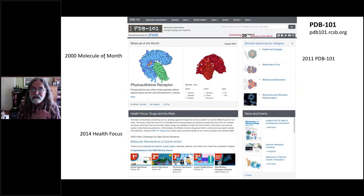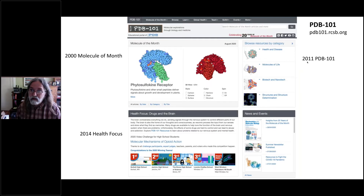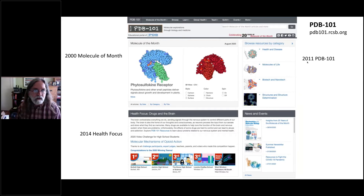I continued that every month, month after month, and about 10 years later, Helen came to me and said we've built up a big resource here — by that time around 120 articles. I had covered just about every basic topic in molecular biology, all the major molecules. She said we should build a bigger tool to take advantage of this resource.